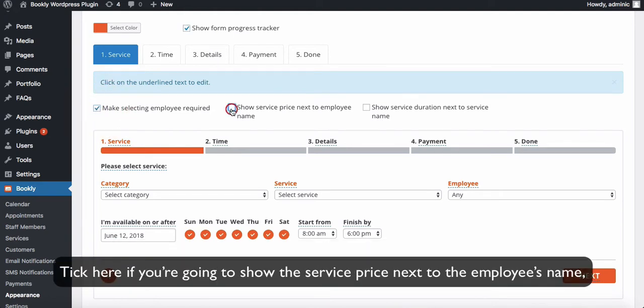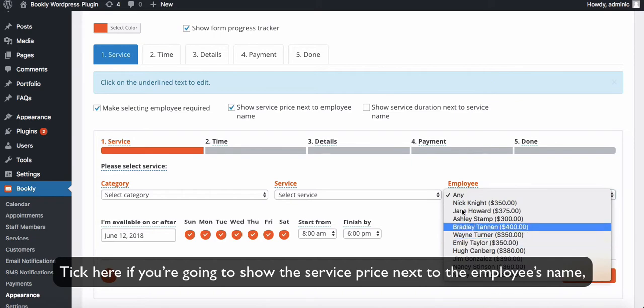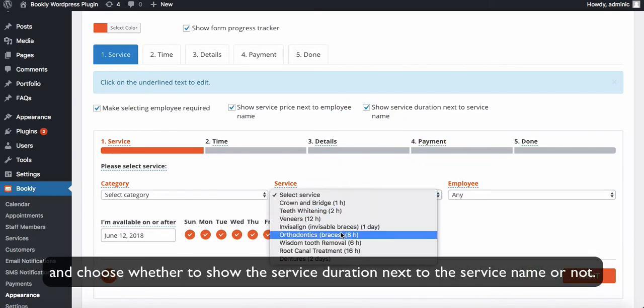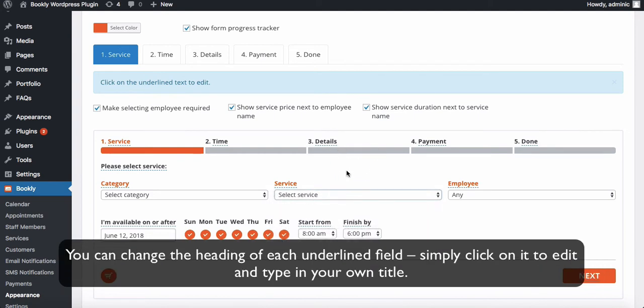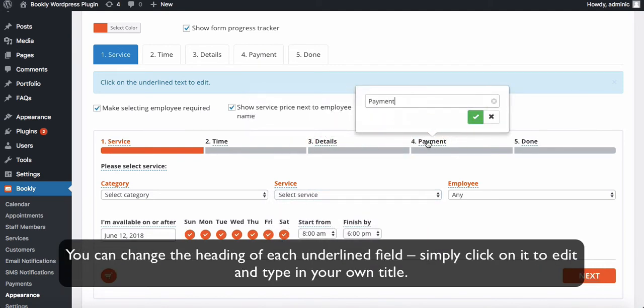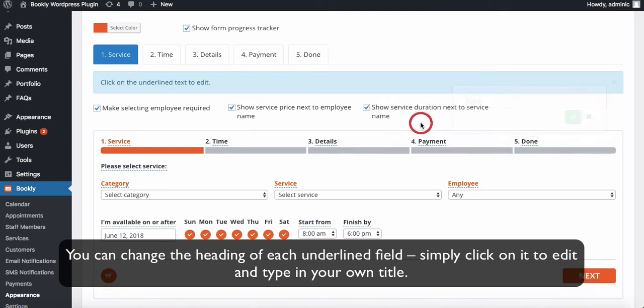Tick here if you're going to show the service price next to the employee's name, and choose whether to show the service duration next to the service name or not. You can change the heading of each underlined field. Simply click on it to edit and type in your own title.